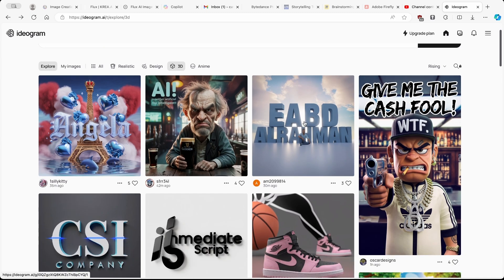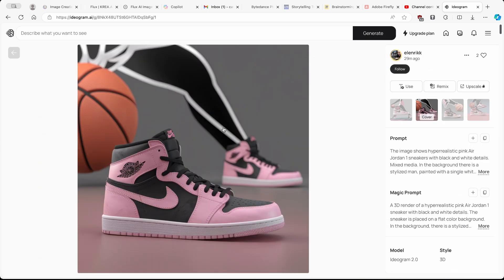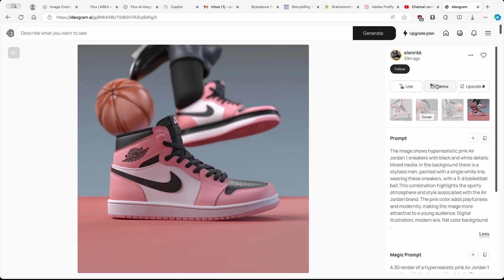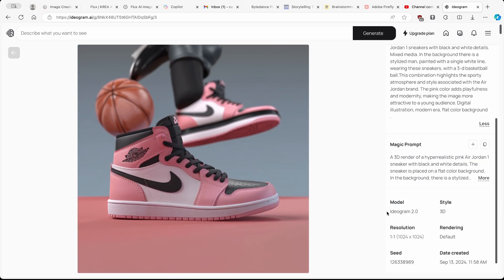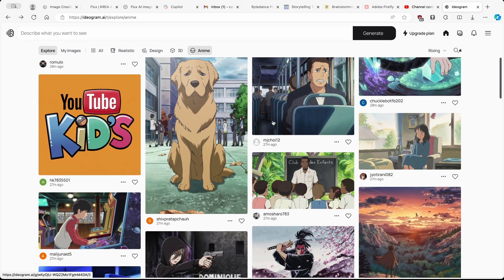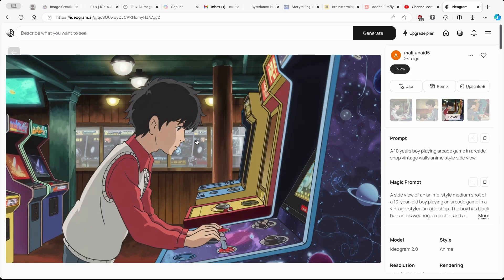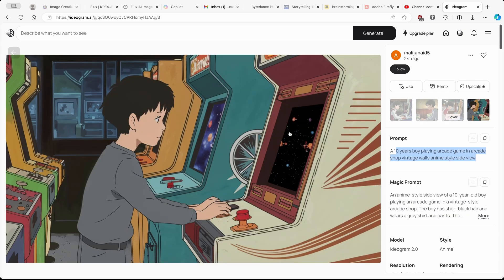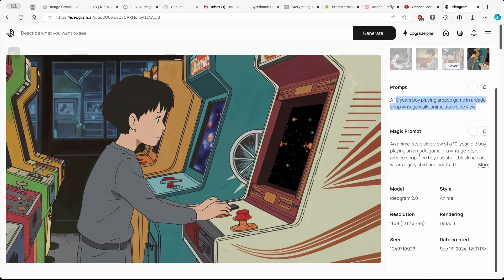In the 3D category we have some 3D renderings — for example this Nike shoe. Here we have the prompt used, and other images generated using the same prompt. The model used is Ideogram 2.0. In the anime category we have cartoon-style images; for example, a main character holding a game machine which looks quite good, though it could be a bit sharper. Nonetheless it's still an AI generated image.